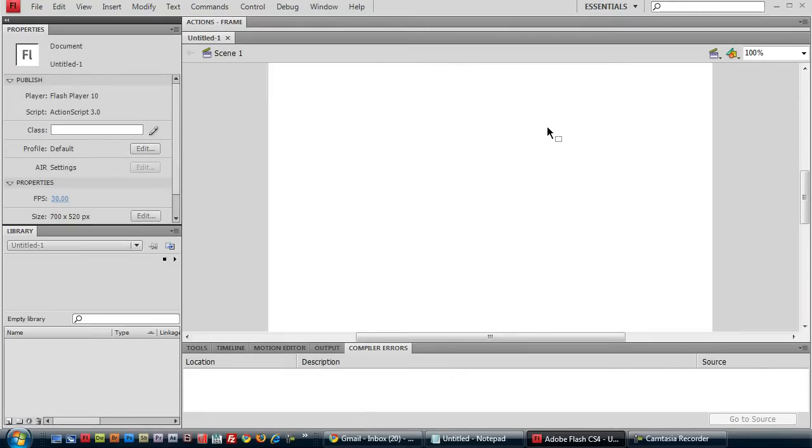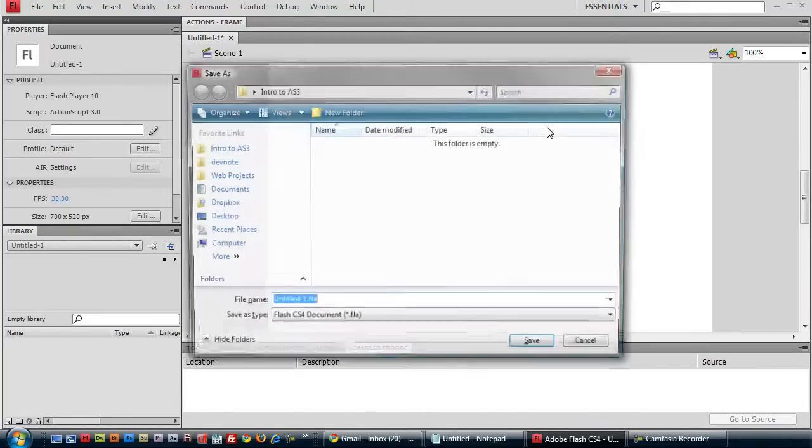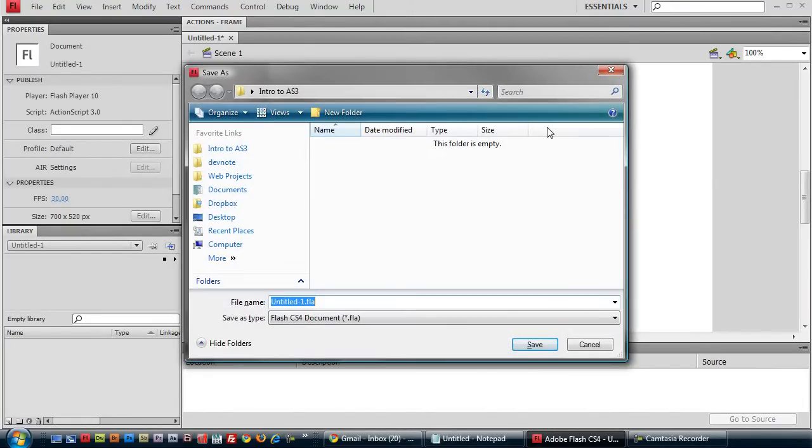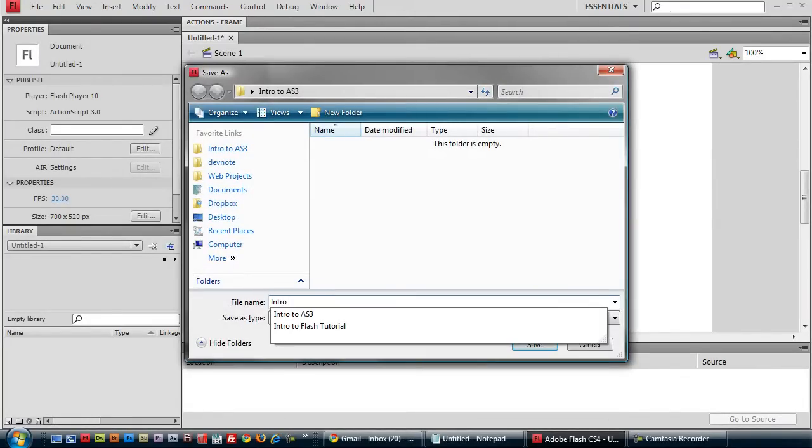Ctrl-S to save and name it whatever you like. And make sure you're saving it in the folder we just created on the desktop.